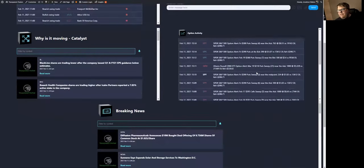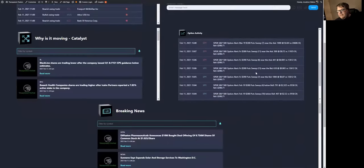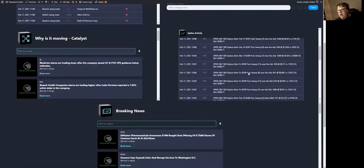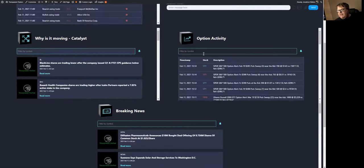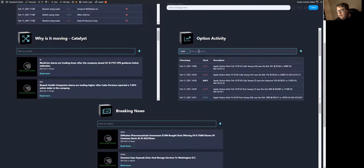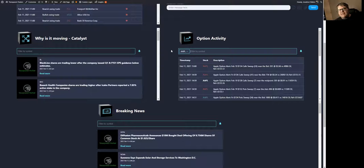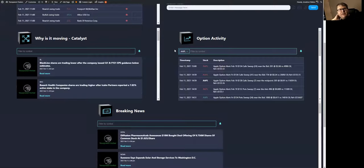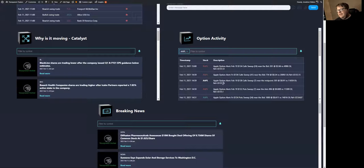This is the options activity flow. This is an algo flow. So this is basically showing you where all the smart money is. You can come in here and filter for stocks in this as well. This is not the options flow showing you what me and you are buying. This is showing you what the big boys are buying. Your institutions, your hedge funds, your banks.